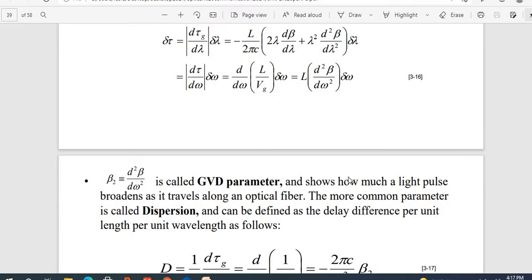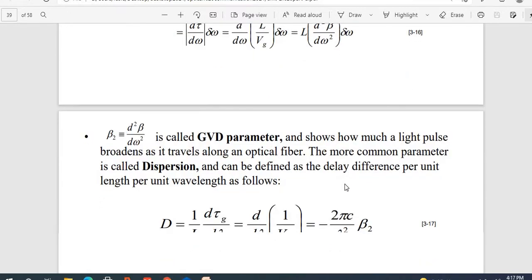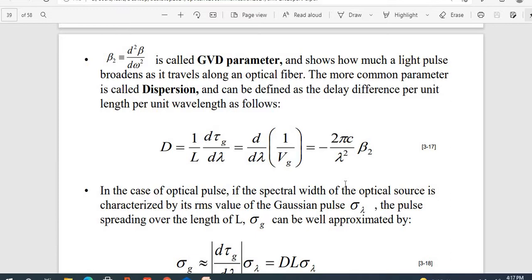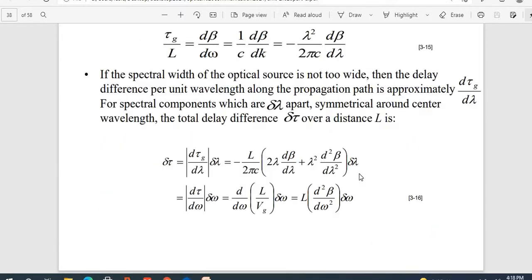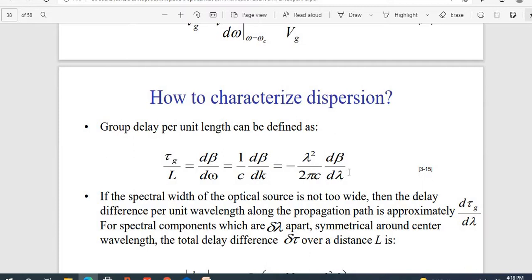β₂ is called the group velocity dispersion parameter (GVD). It describes how much a light pulse broadens as it travels along an optical fiber. The more common parameter is called the dispersion D — when light is getting dispersed, scattered, and moving ahead, the time delay difference per unit length per unit wavelength follows: D = (1/l)·d(tg/λ)/dλ. Differentiating tg = l/vg, the l's cancel, giving D = d(1/vg)/dλ = −(2πc/λ²)·(dβ/dλ), derived from the main relation.